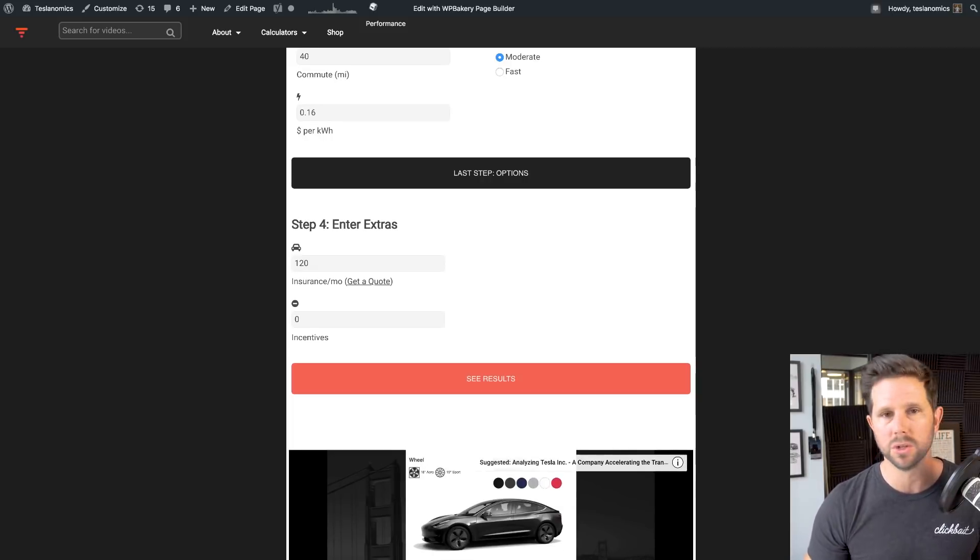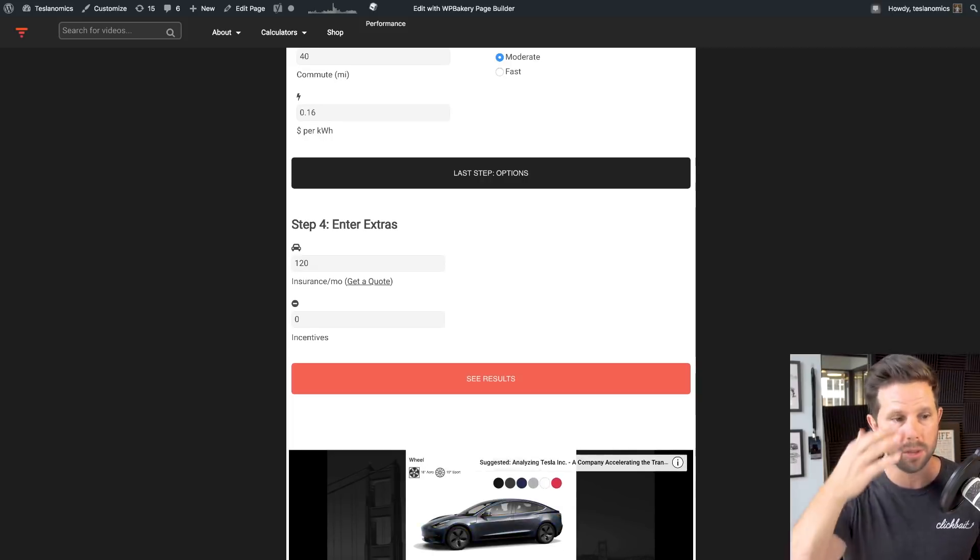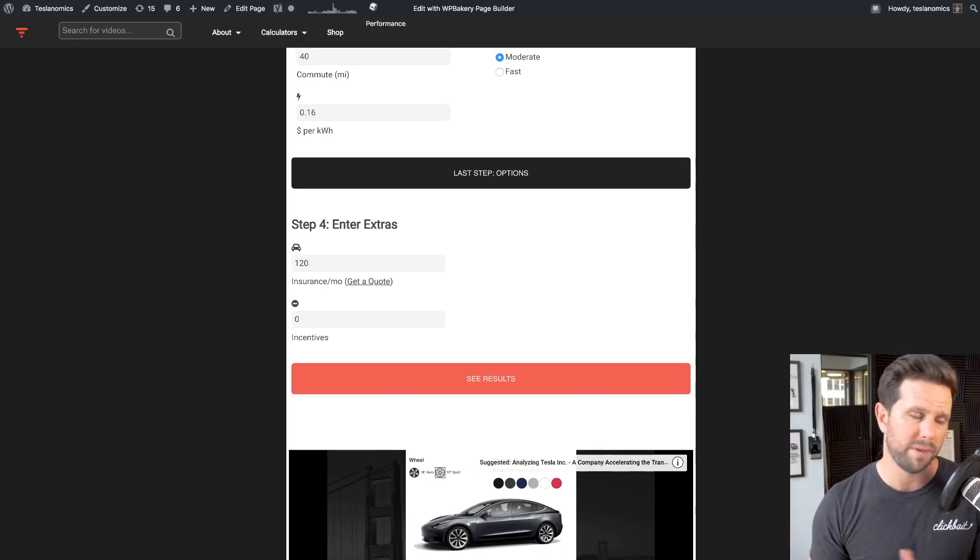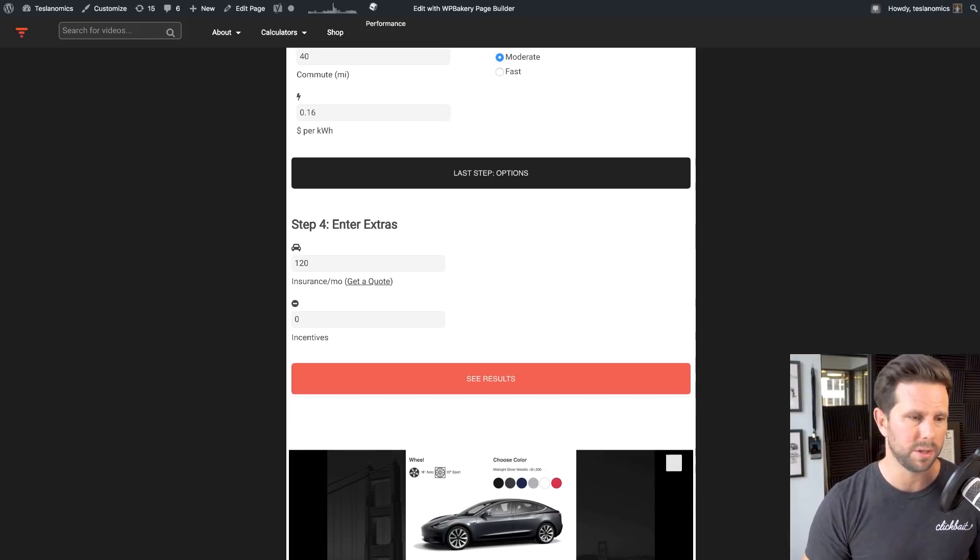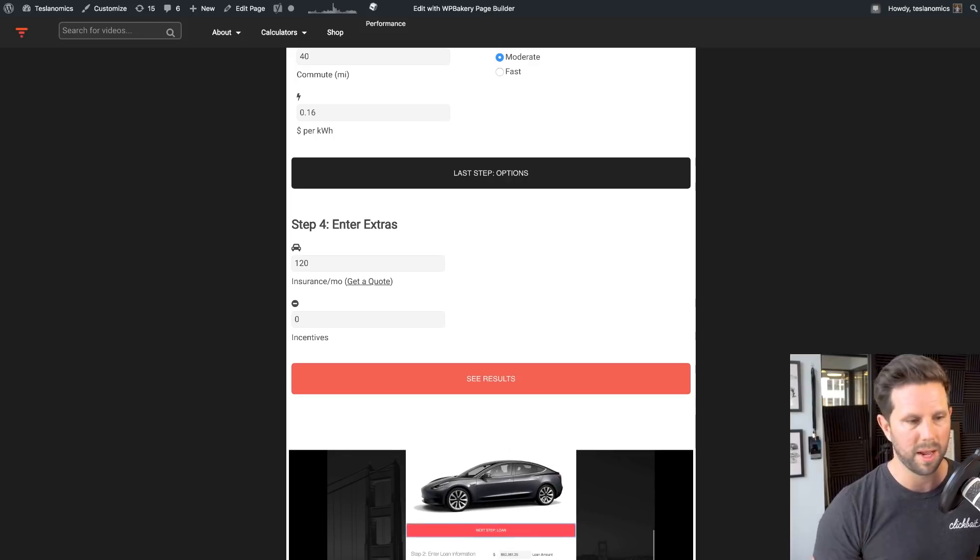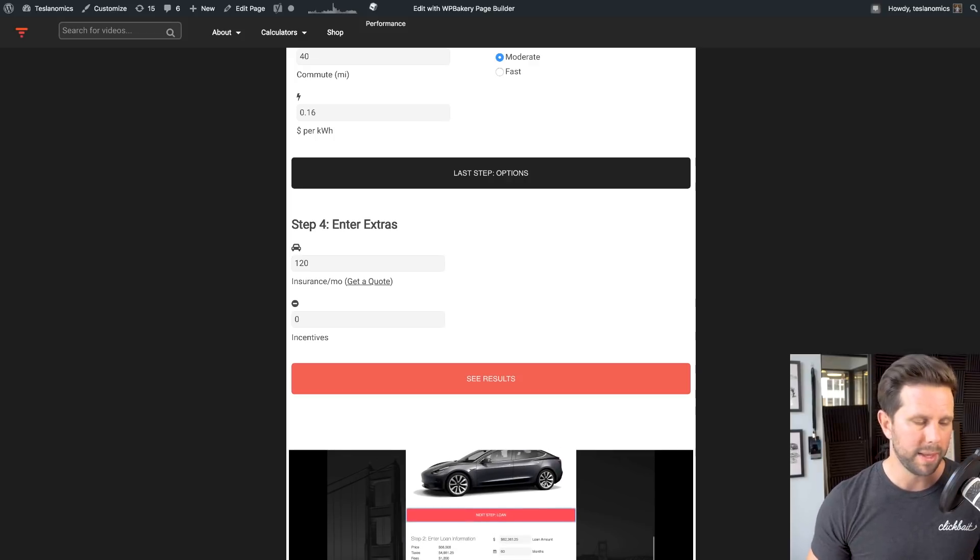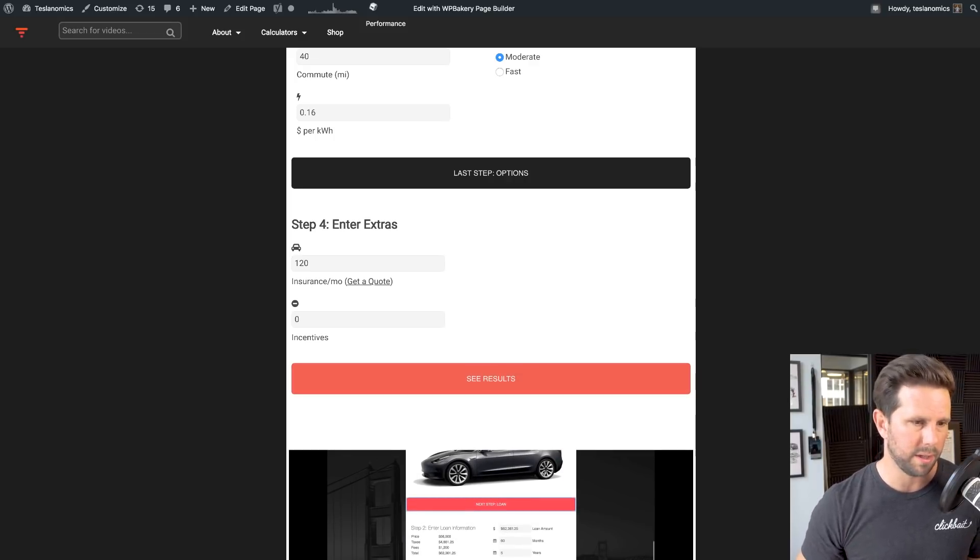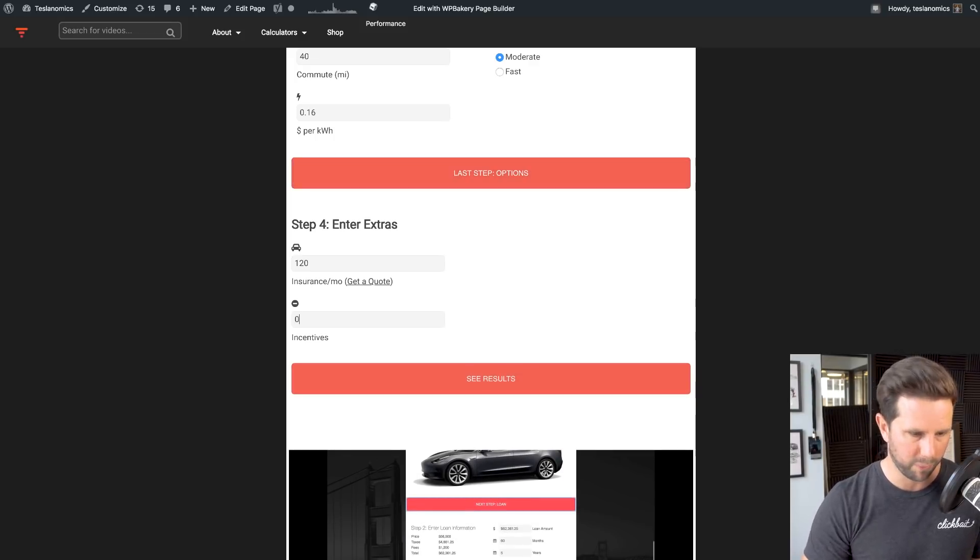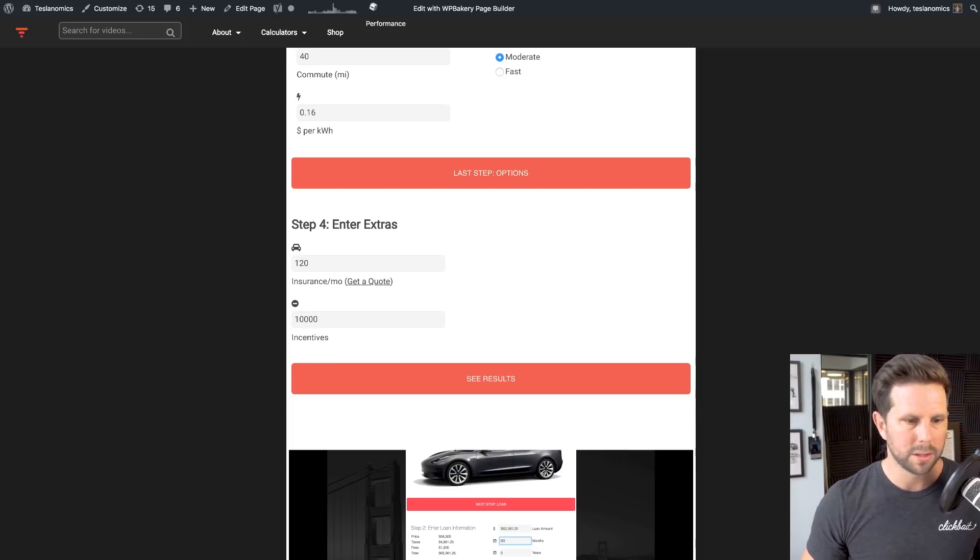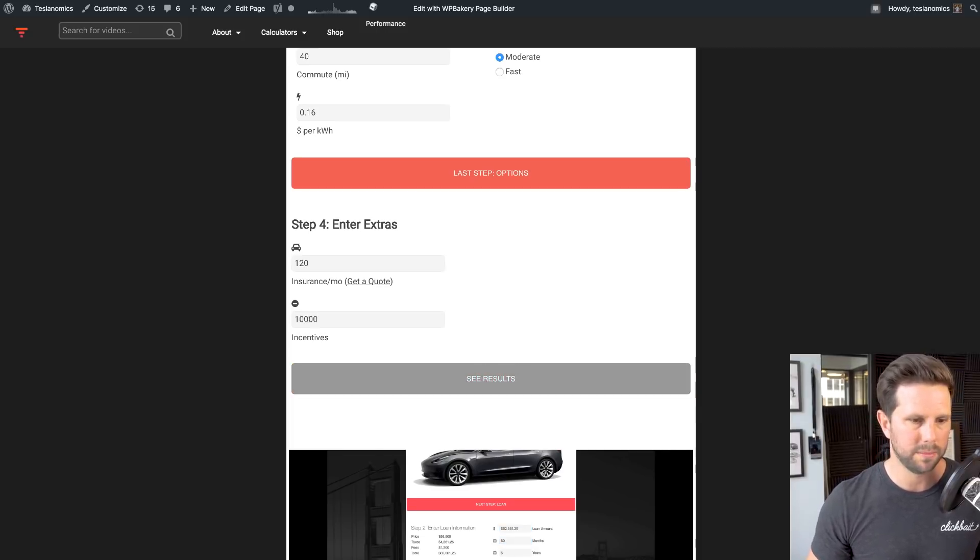I defaulted to $120 in the U.S., which is kind of high. It varies, of course. There's so many factors in insurance, so it's impossible to figure that out for you. And then incentives. So if you have something like, we have in California, plus the federal, you get a $10,000 off, essentially. So from there, you can click See Results.